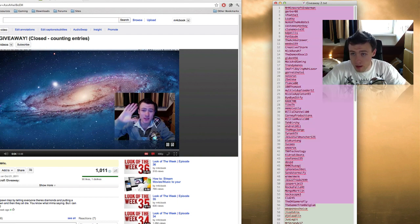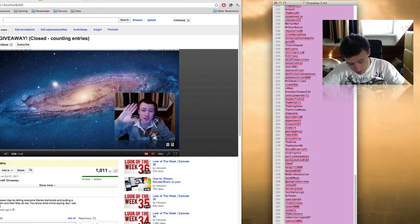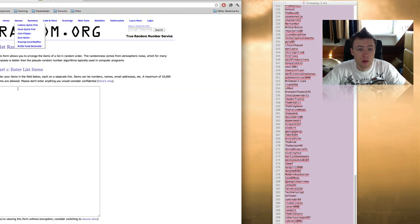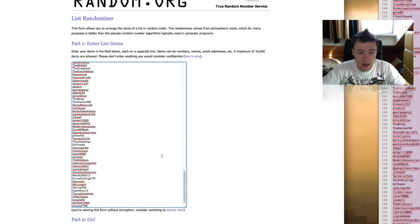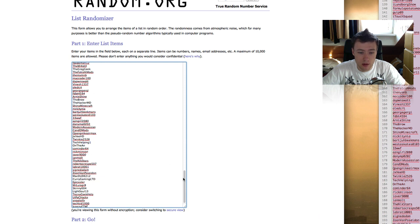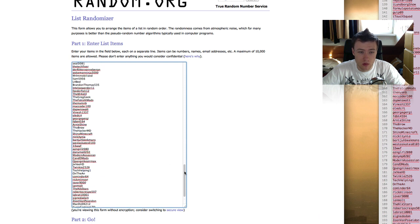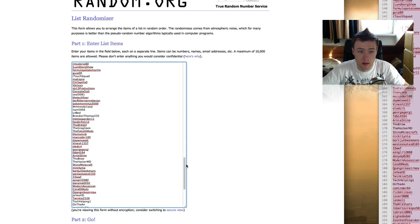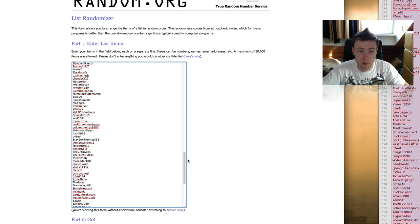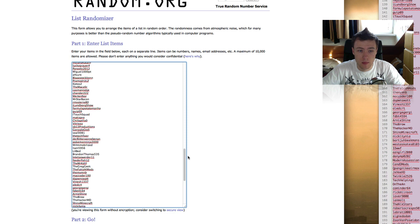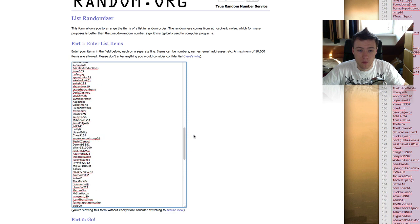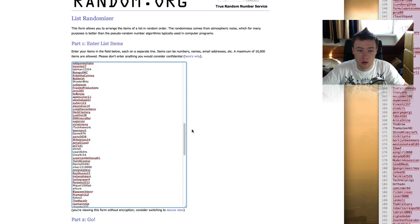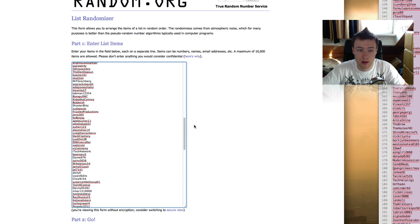So I got all the names here. I'm going to go ahead and copy those and put them in random.org, which will randomize it, and the first person will be the winner. So I'll just scroll slowly in case you want to see your name, if you haven't already. Hopefully it's not going too fast.